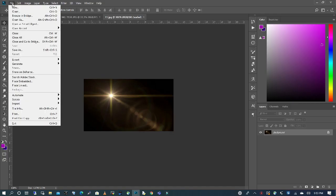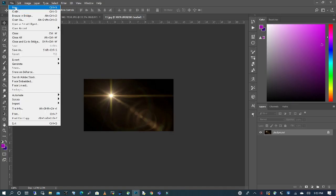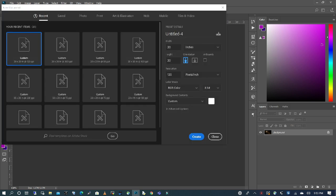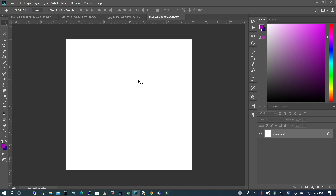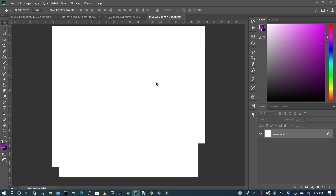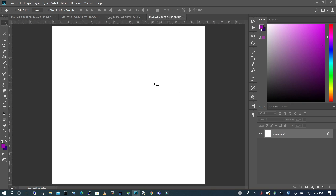So we're going to go to File, New, and what I want to do is keep my width at 20, height 20, and the resolution, I'm going to keep it at 120. I'm going to click Create, and I'm just going to zoom in, and the first thing we're going to do is to bring in our background.